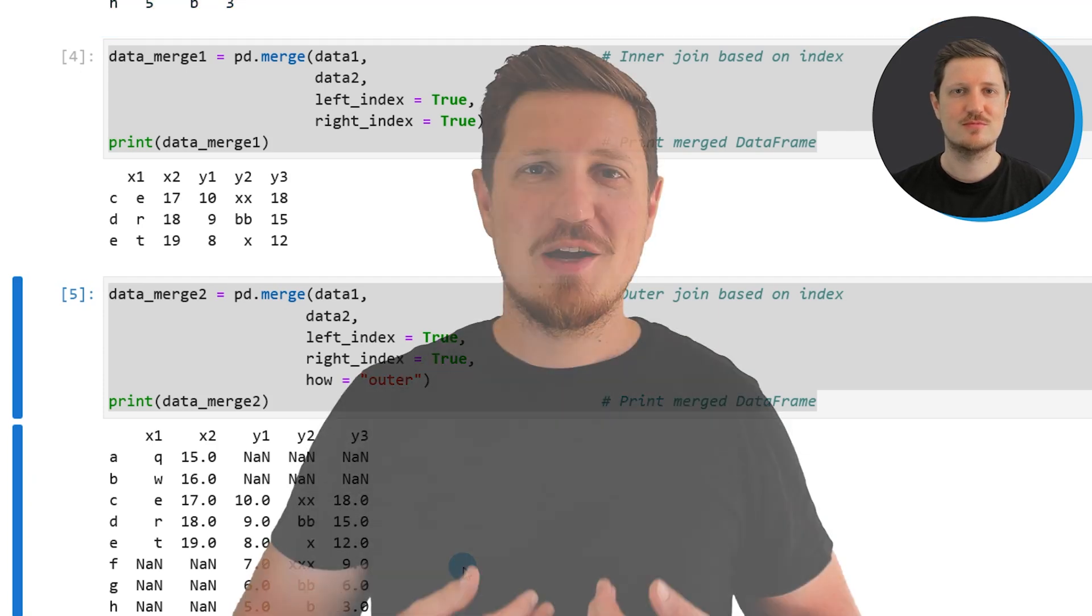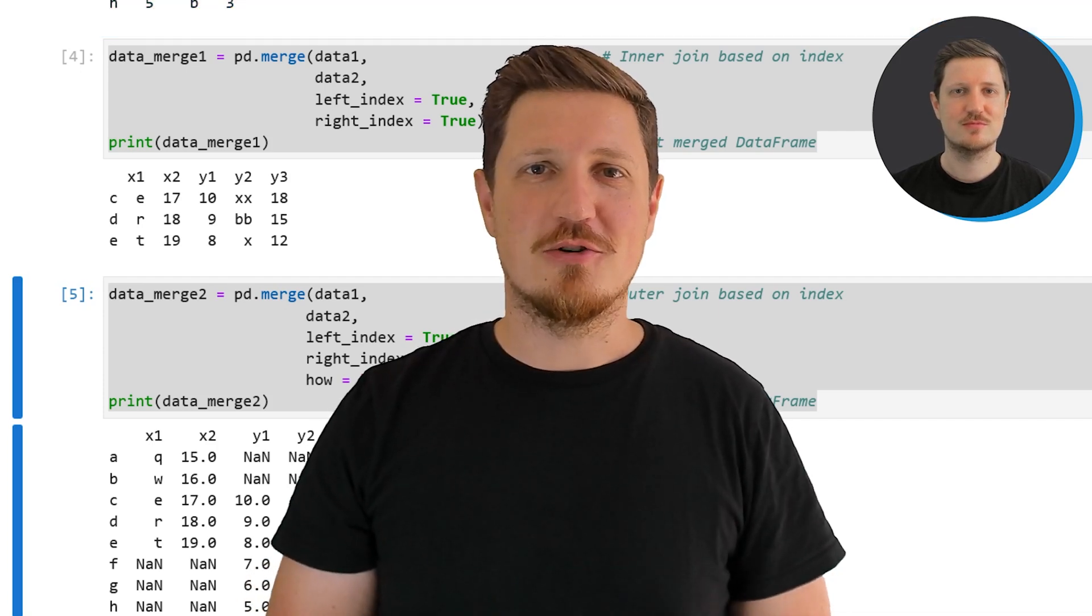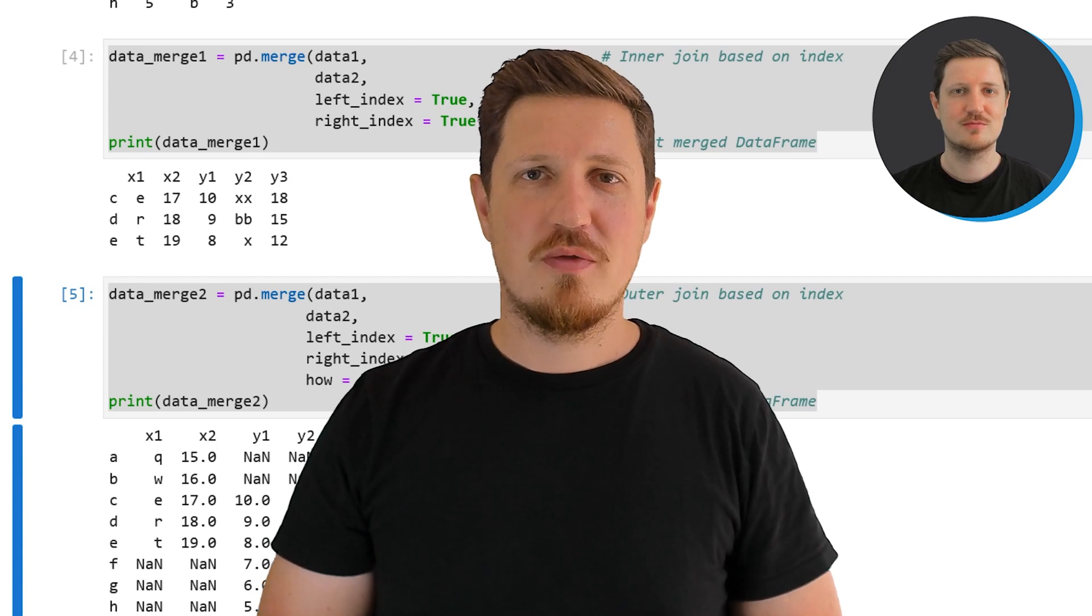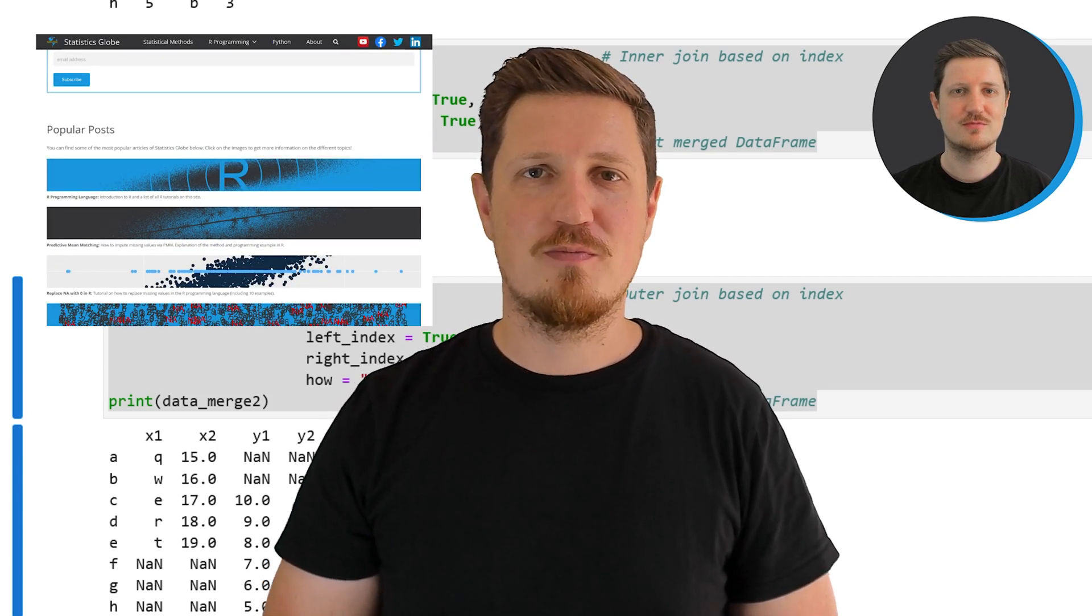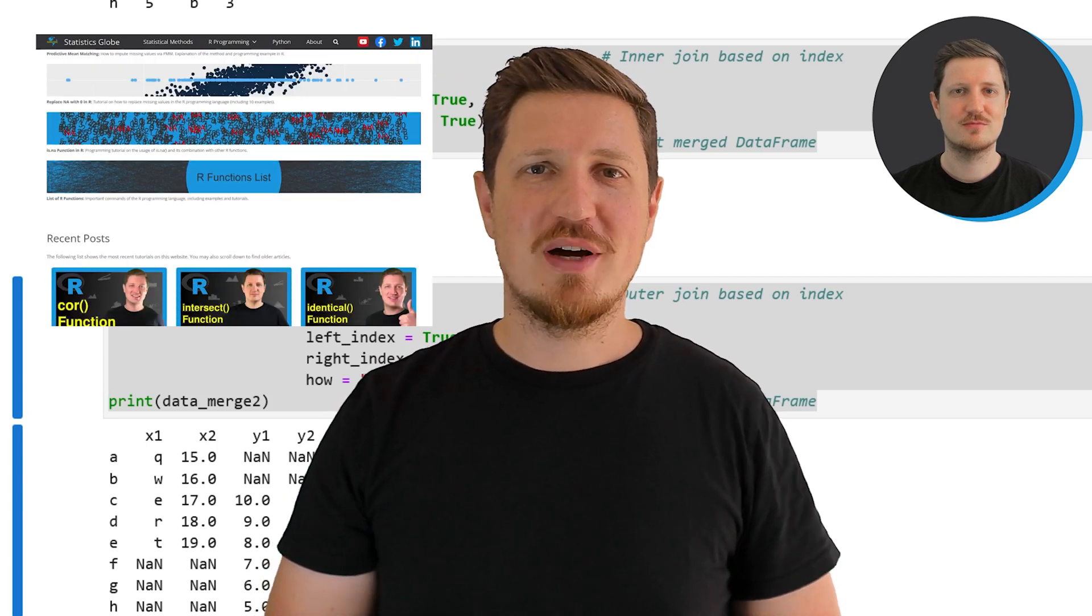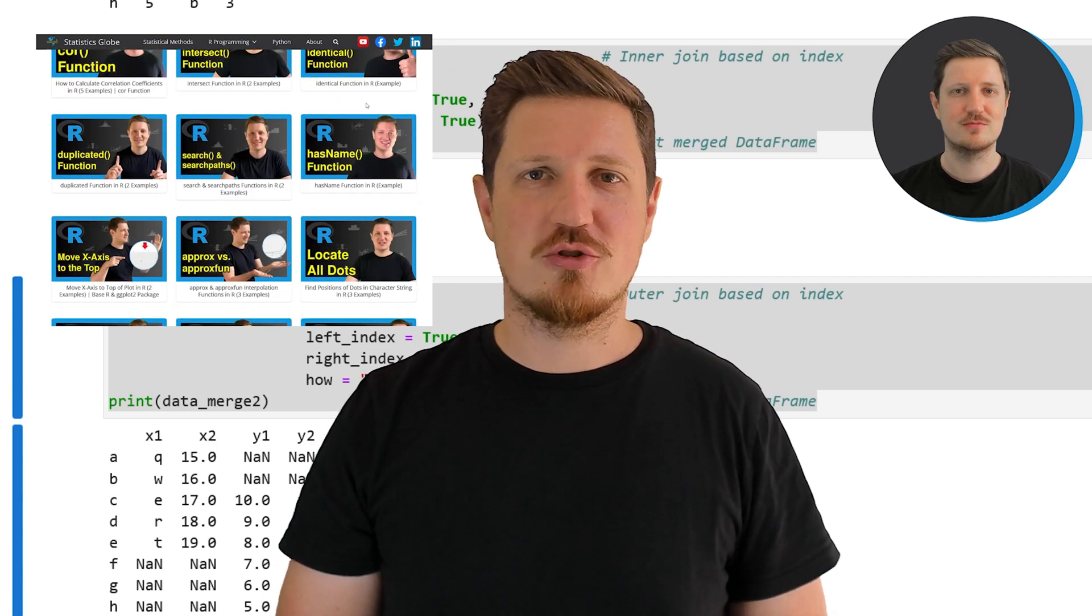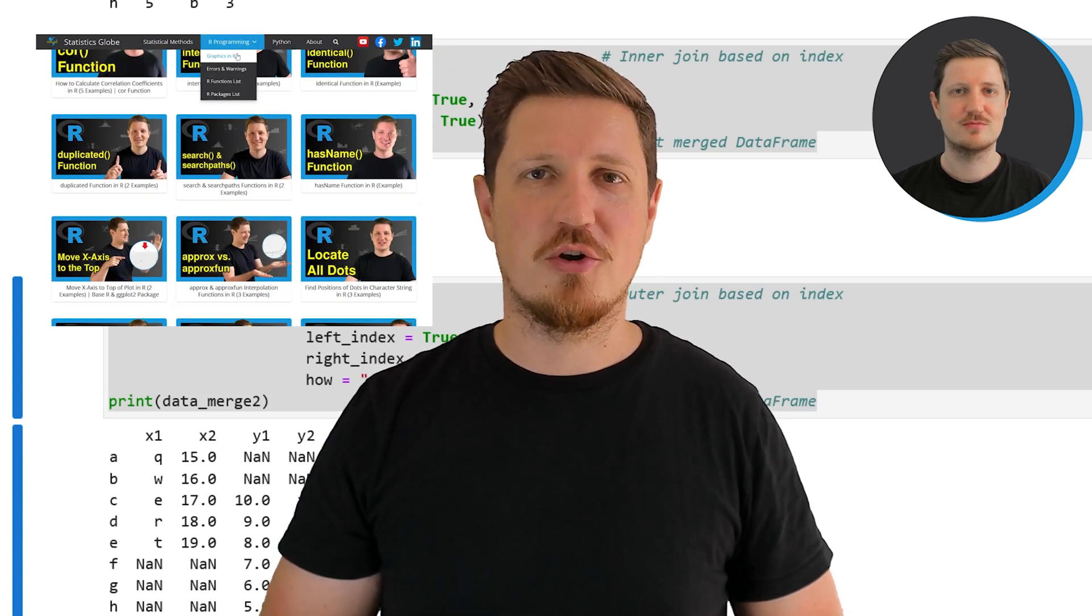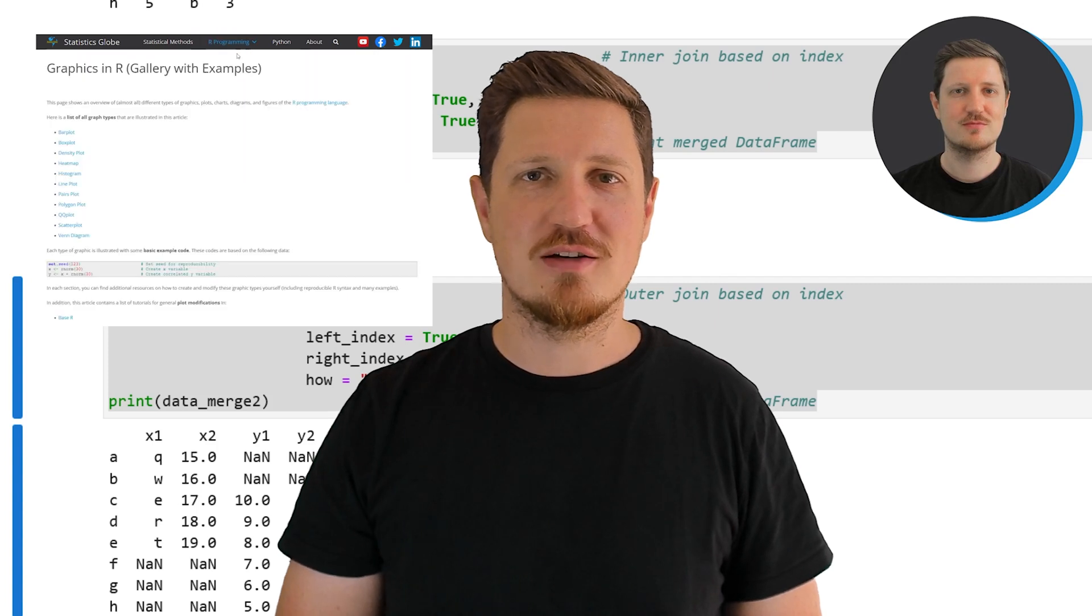That's all I wanted to explain in this video. In case you want to learn more on this topic you may check out my homepage statisticsglobe.com because on my homepage I have recently published a tutorial in which I am explaining the content of this video in some more detail.